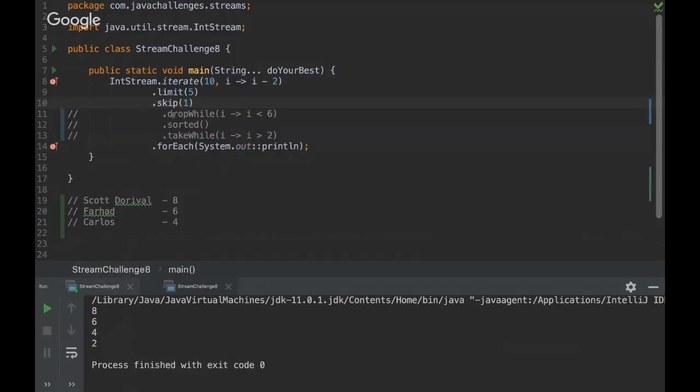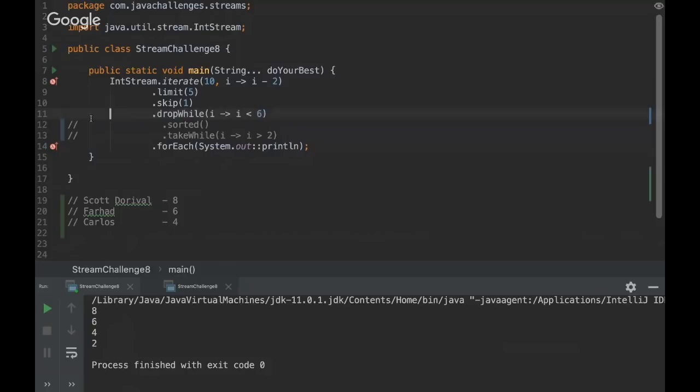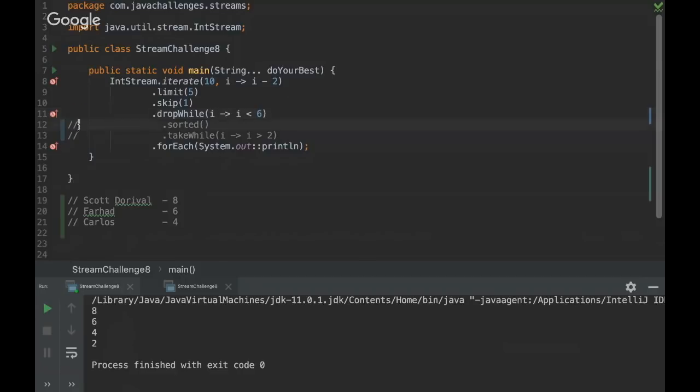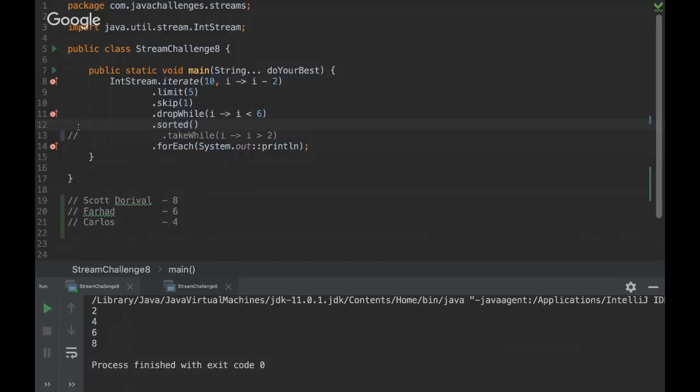And then on this condition drop while, we are going to drop while i is lower than six. Yeah, so we skip one. And then we ask if i is lower than six, but eight is not lower than six. So no number will be removed here. And then we're gonna sort it. And then it's gonna be the opposite, two, four, six, and eight.